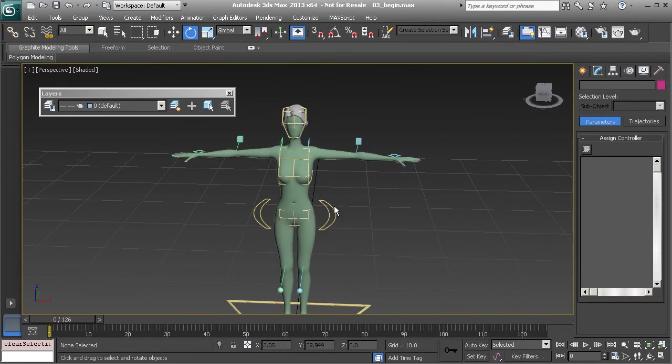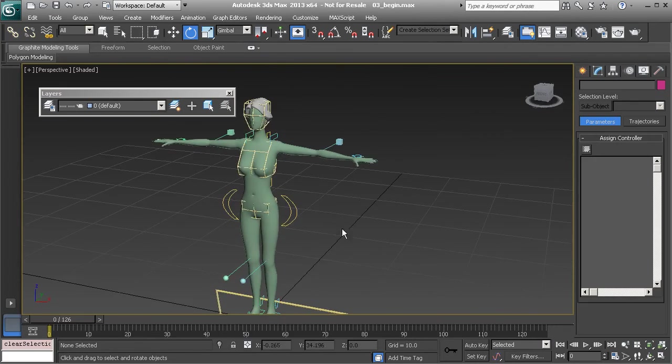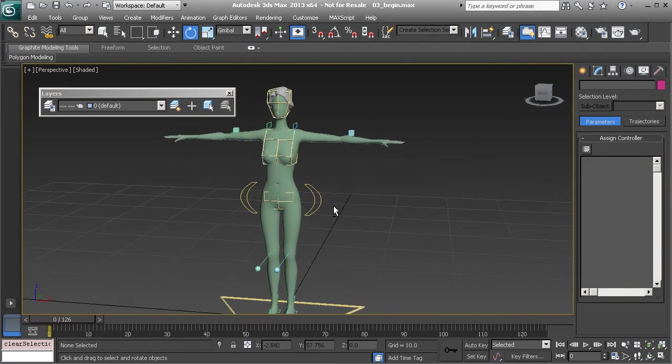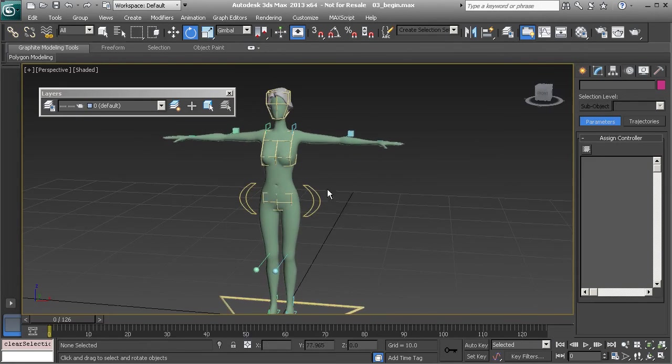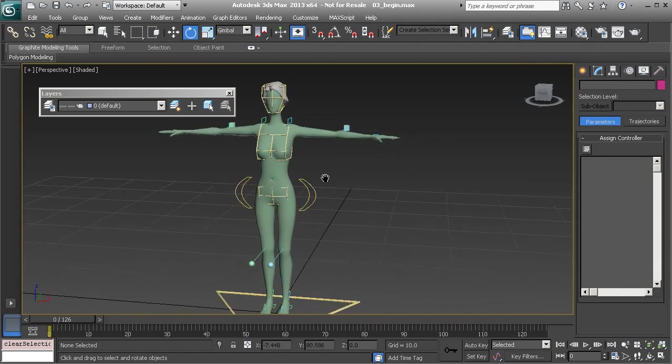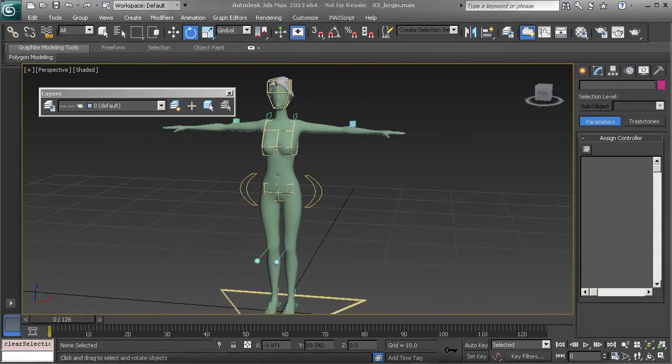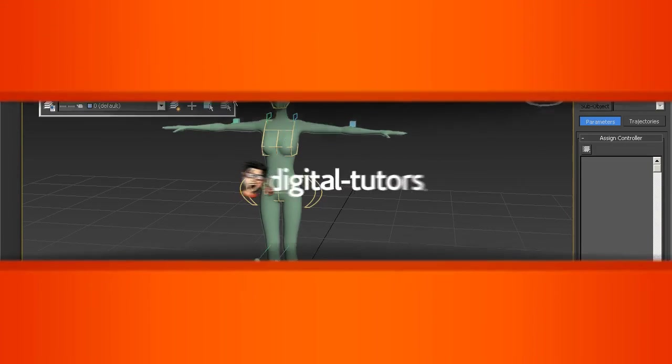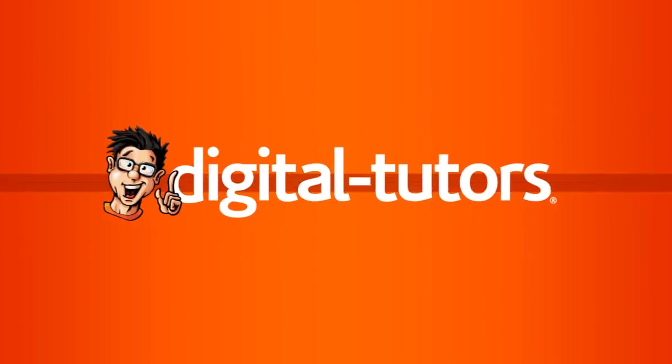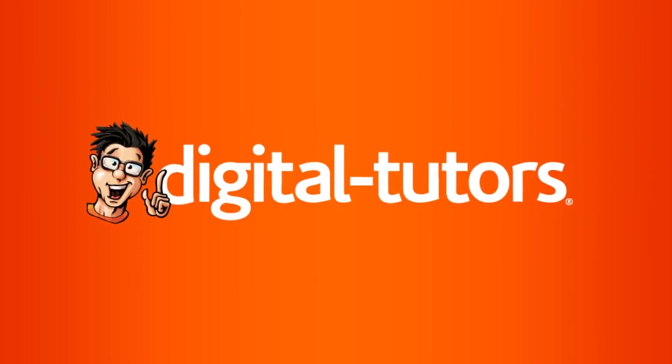Alright great well at that point again once we are familiar with our control rig we can then jump right in and start to build our performance which we will do in the next lesson.